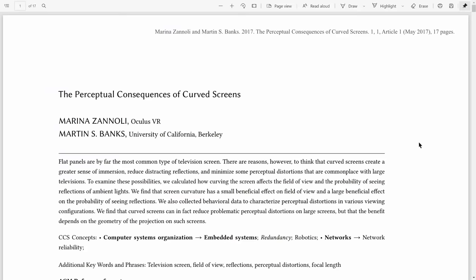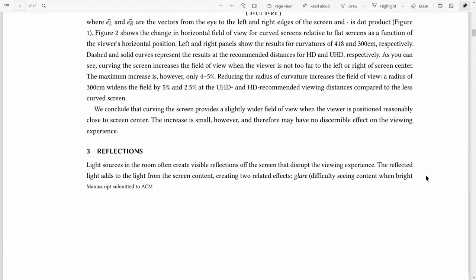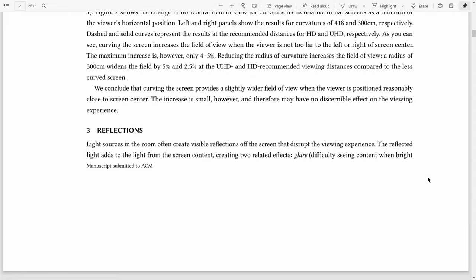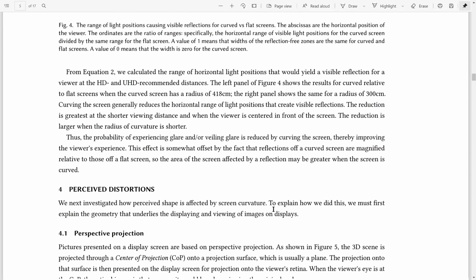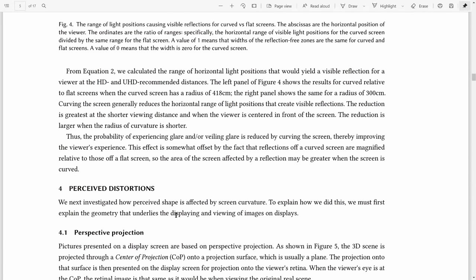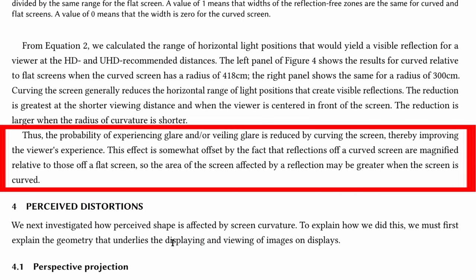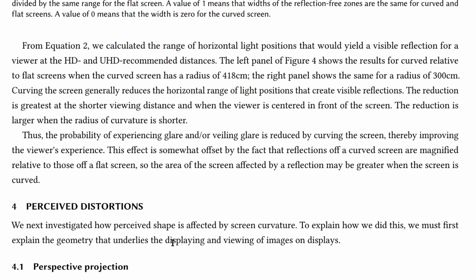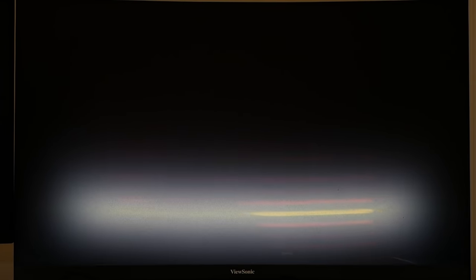Finally, let's take a look at some general ergonomics. For glare, the curved monitor is a double-edged sword. This paper from Berkeley summarizes it well: The probability of experiencing glare and/or veiling glare is reduced by curving the screen, thereby improving the viewer's experience. This effect is somewhat offset by the fact that reflections off a curved screen are magnified relative to those off a flat screen. What does all this mean? Well, it's saying that the curved screen concentrates glare onto a single focal point, just like a satellite dish. We can test this by doing some experiments. Here, we're seated in front of the focal point while moving the light source. The glare gets really bad when the light source is directly in front, because it lights up the whole screen. As we move the light source around, the glare improves quite a bit.